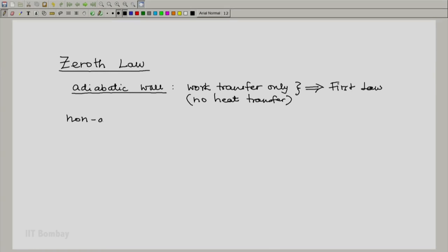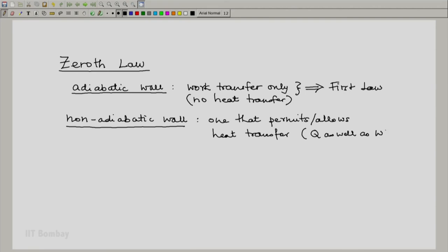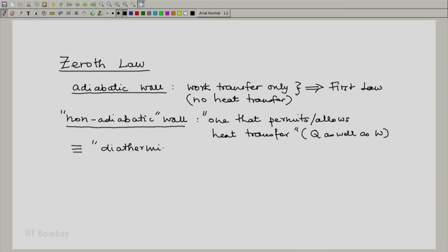Now we define a non-adiabatic wall. A non-adiabatic wall is one that permits or allows heat transfer also along with work transfer. So Q as well as W is allowed — Q is definitely allowed; depending on the type of wall, W may or may not be allowed. And since we do not want to create too many negative adjectives like non-adiabatic, we call the non-adiabatic wall by its equivalent name: a diathermic wall.